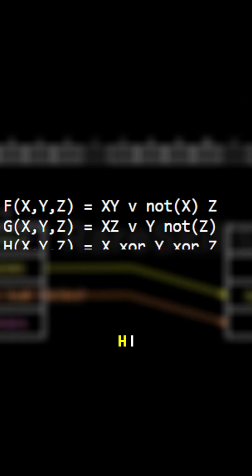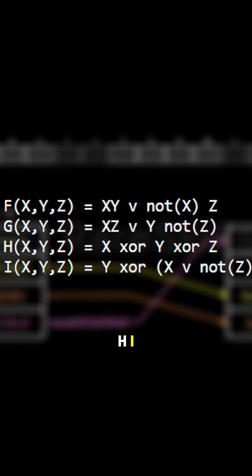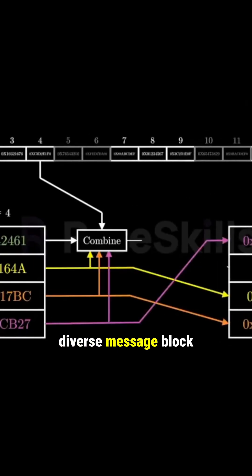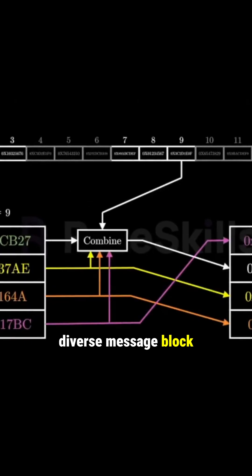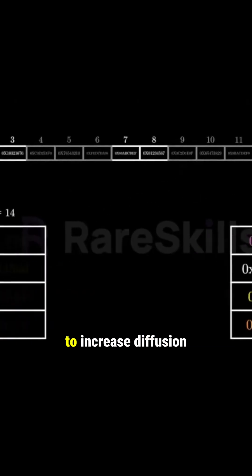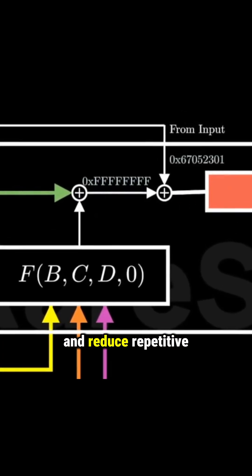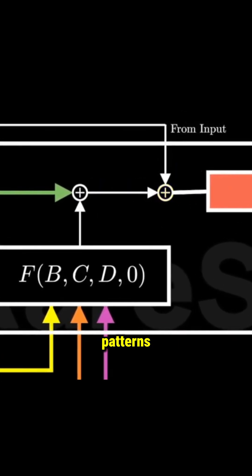Rivest also introduced new logic functions F, G, H, I, and a more diverse message block scheduling system to increase diffusion and reduce repetitive patterns.